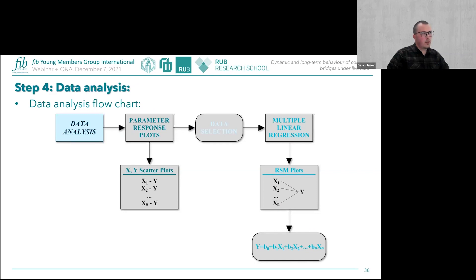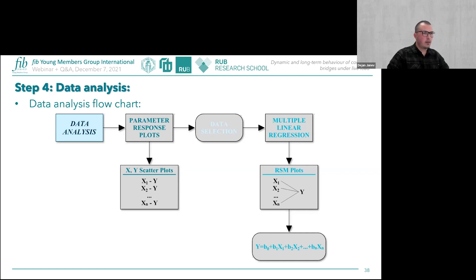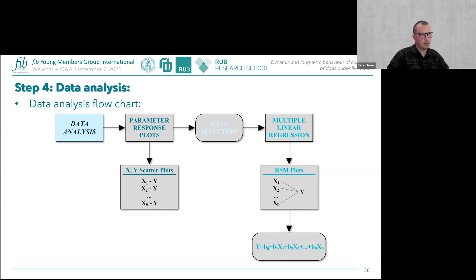Data analysis follows a chartflow procedure. Each variable parameter is first plotted against the response for visual assessment, then multiple linear regression is used to find relationships between parameters and the DAF response. After fitting the data, an equation is created for predicting the DAF. Response surface methodology plots are also used to visualize relationships between parameters and the response.